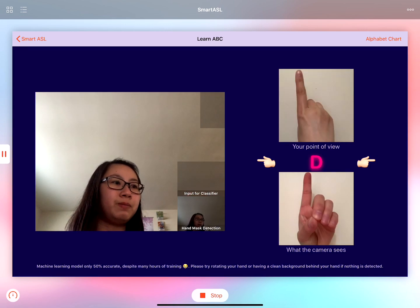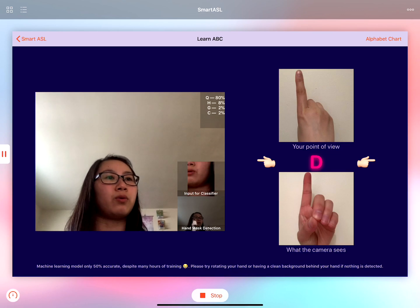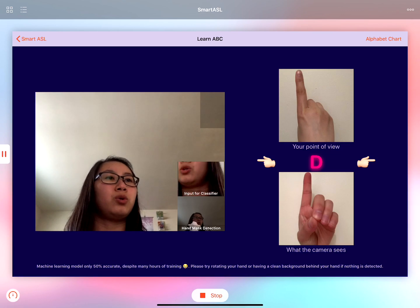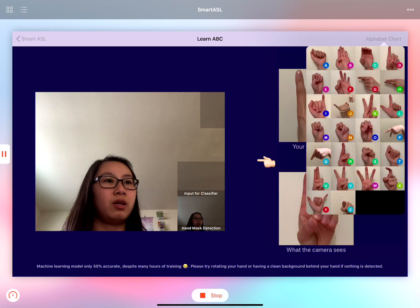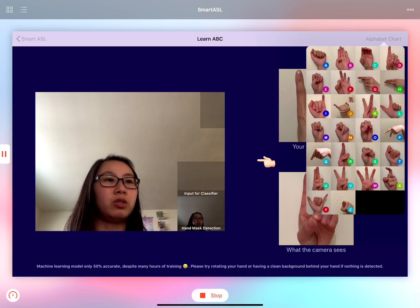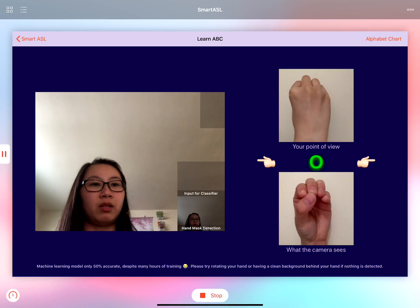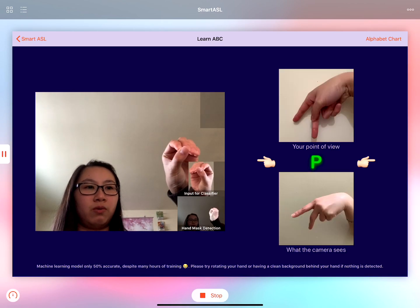On the top right hand corner here you have the alphabet chart, and when you tap on that it should jump to the letter automatically. So now we're on O because I tapped the letter O, and we're going to do the letter O.